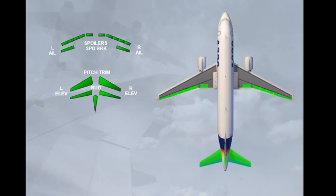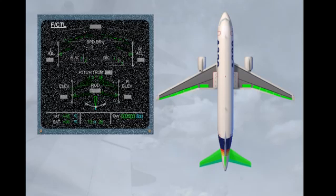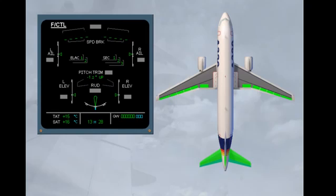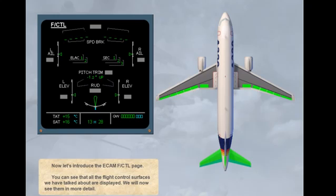Now let's introduce the ECAM flight control page. You can see that all the flight control surfaces we have talked about are displayed. We will now see them in more detail.